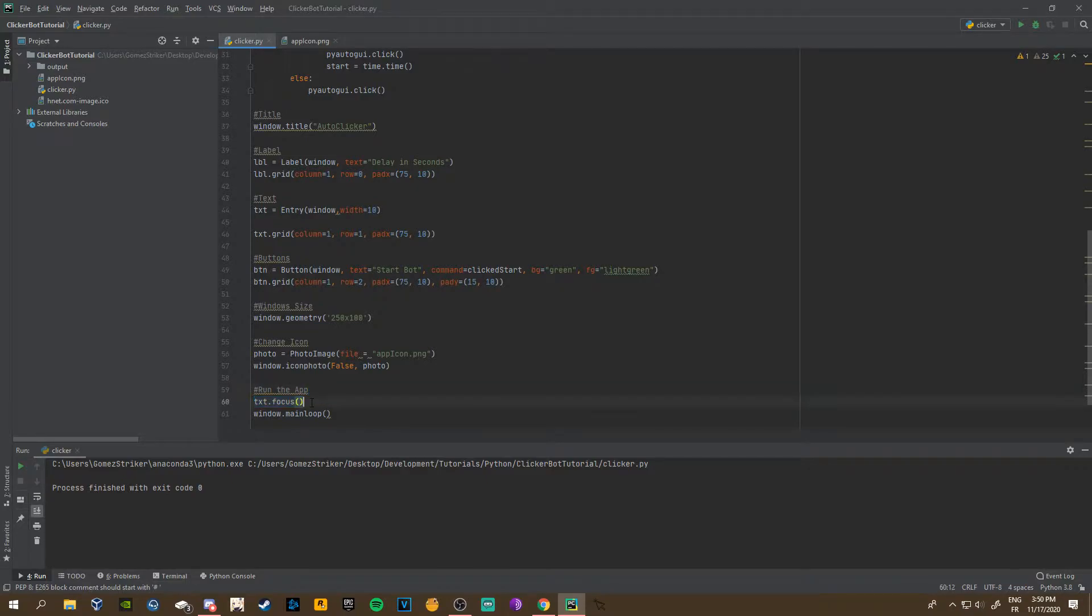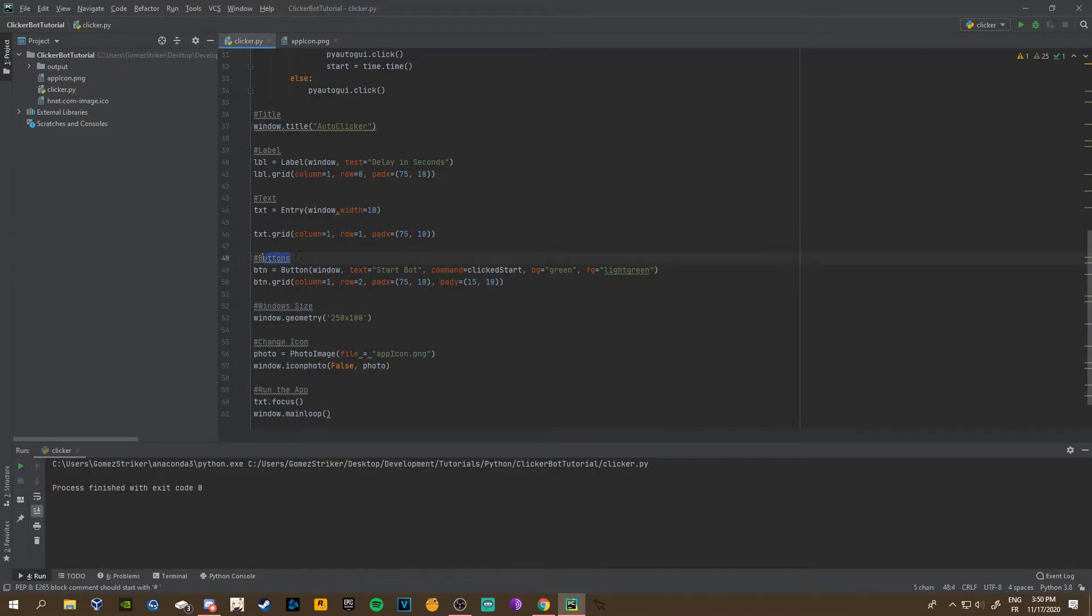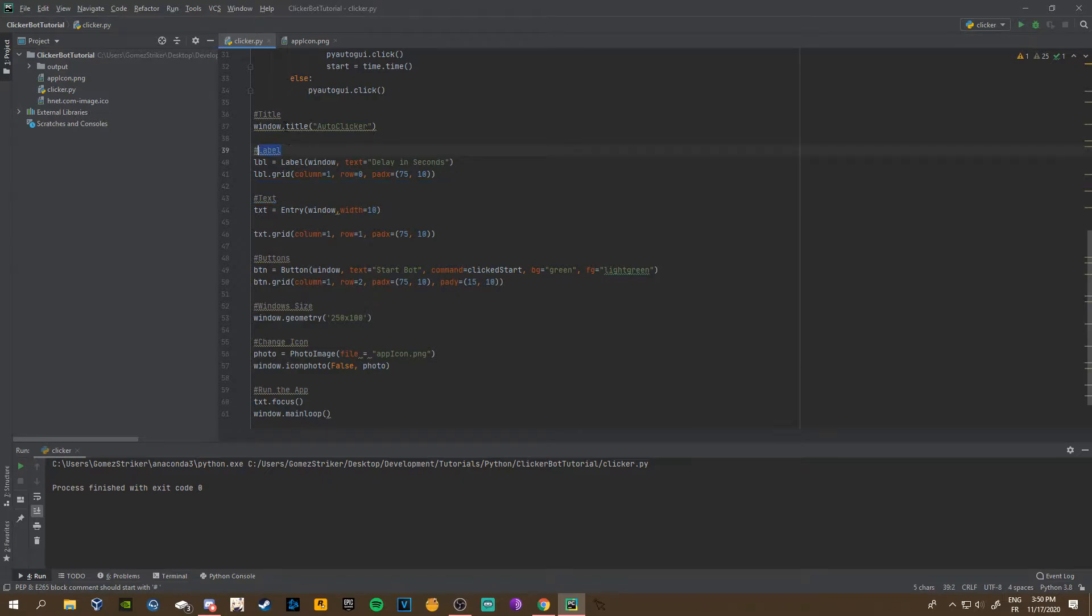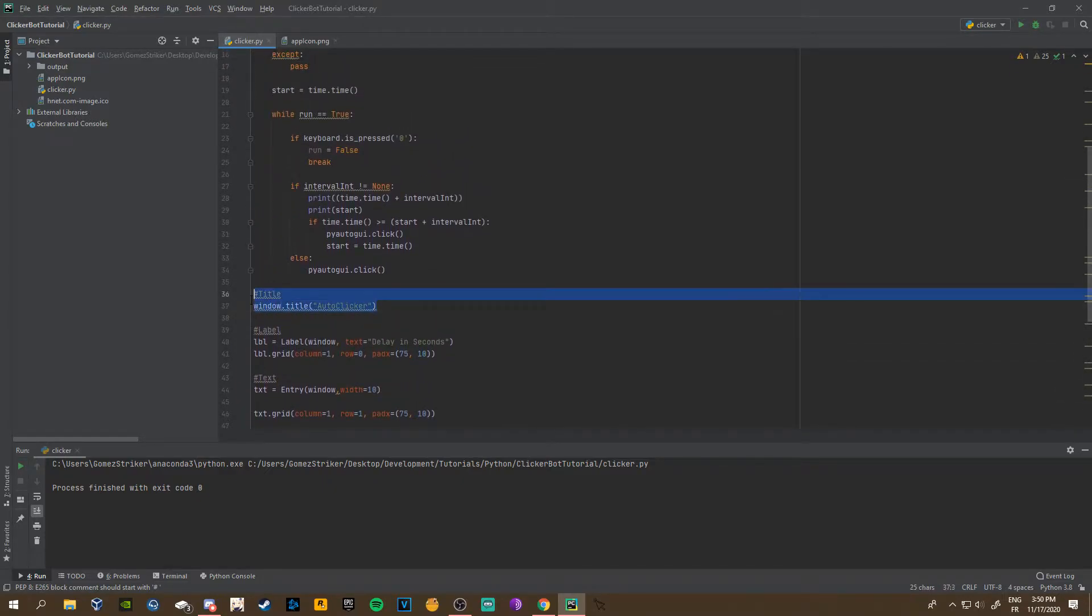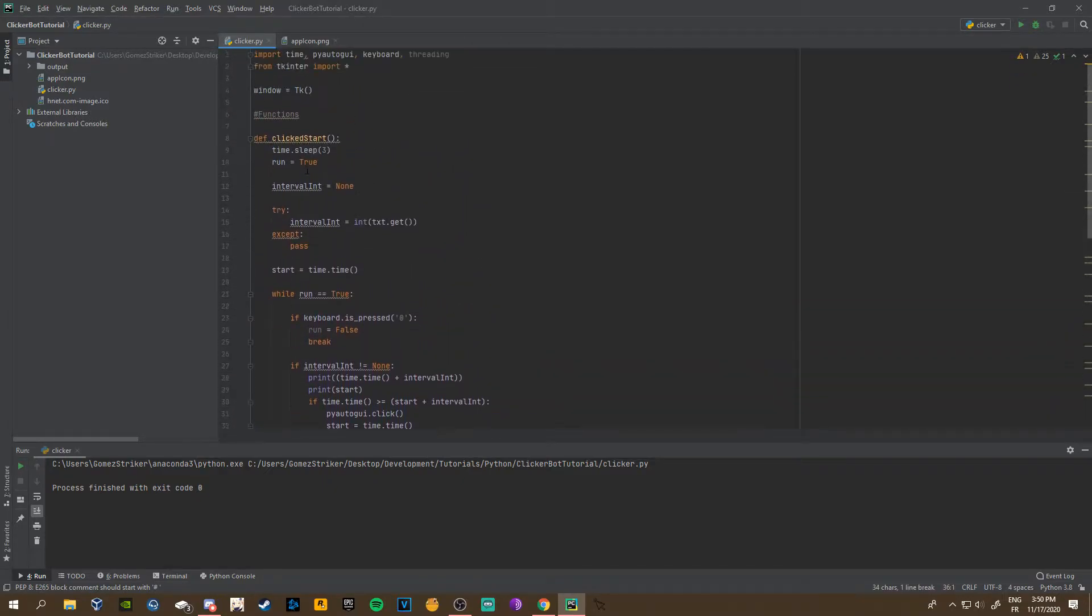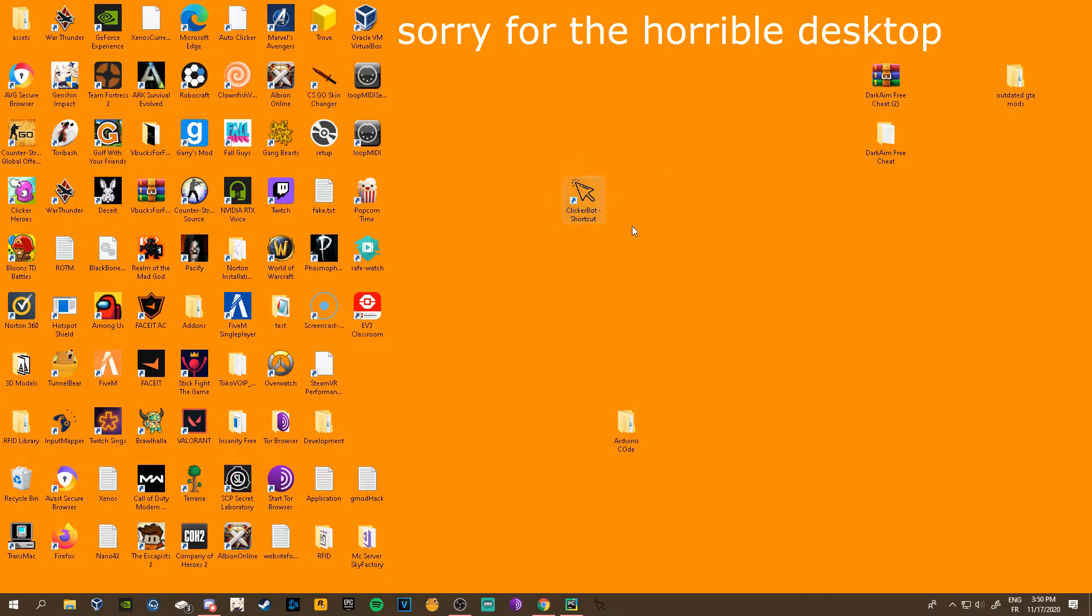I also added all these comments because having comments is just easier, so I know where the text labels, title, buttons are. I just moved the title down here from up here and that's basically it for this.